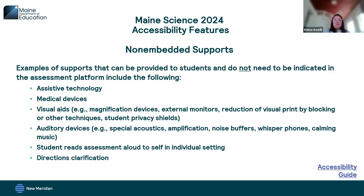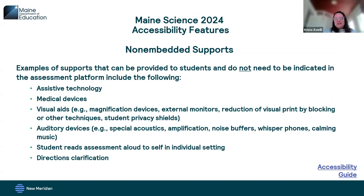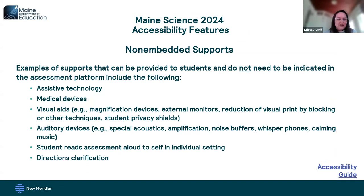Some additional non-embedded supports that you do not need to indicate in the assessment platform and don't need to notify Maine DOE about are things like assistive technology, medical devices, visual aids, auditory devices such as noise buffers, having the student read aloud to themselves, or directions clarification. Those are just a few of the things you can provide without letting us know.